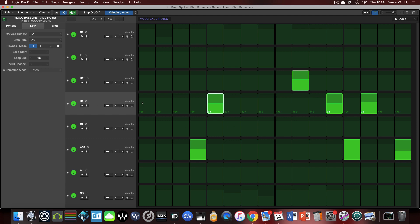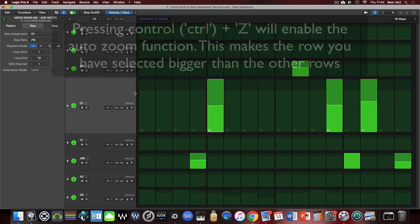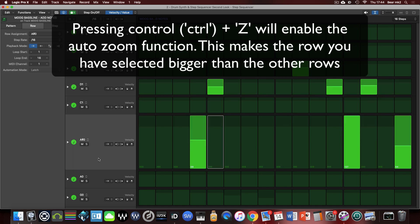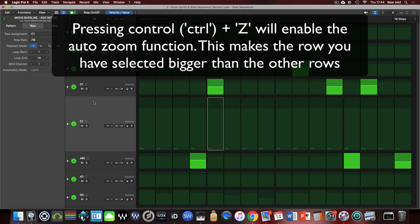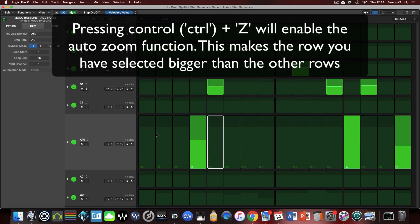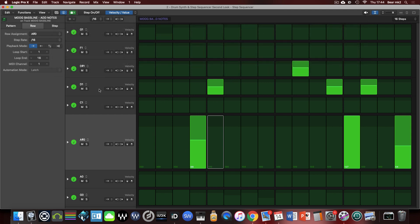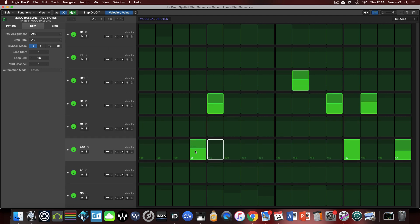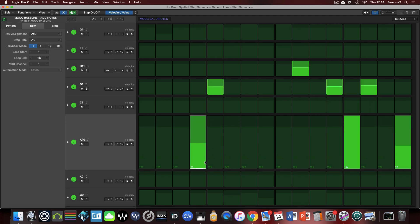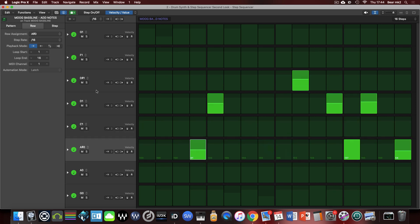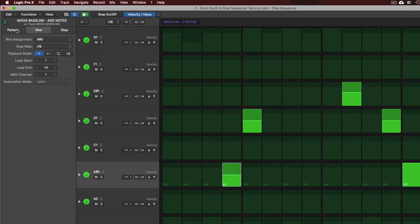There's also another useful feature. If you press ctrl and z it will automatically zoom and increase on the row that you've got selected which can be kind of useful when you're trying to put in values like velocity. This can be quite difficult to put in some finer values, so if we have that zoomed up it then becomes just a little bit easier to get that kind of resolution in the step sequencer. So ctrl z is quite a good auto zooming feature. You can't press up and down to move up and down the keys, it will actually move up and down the tracks.